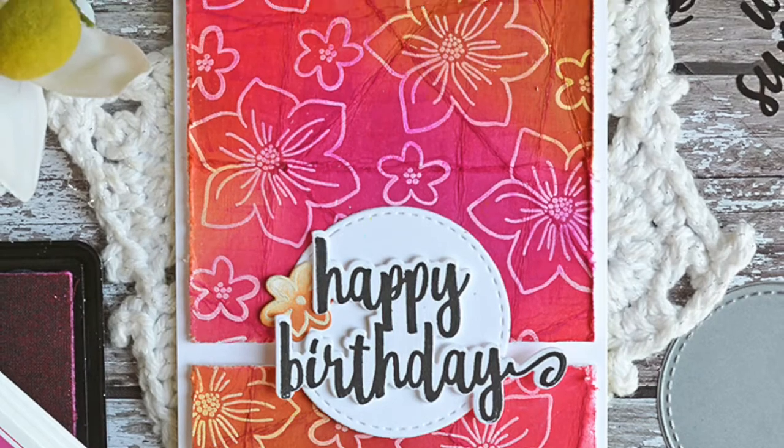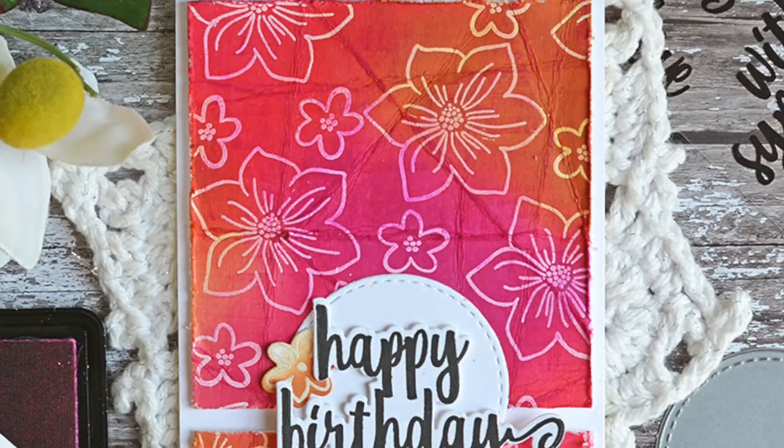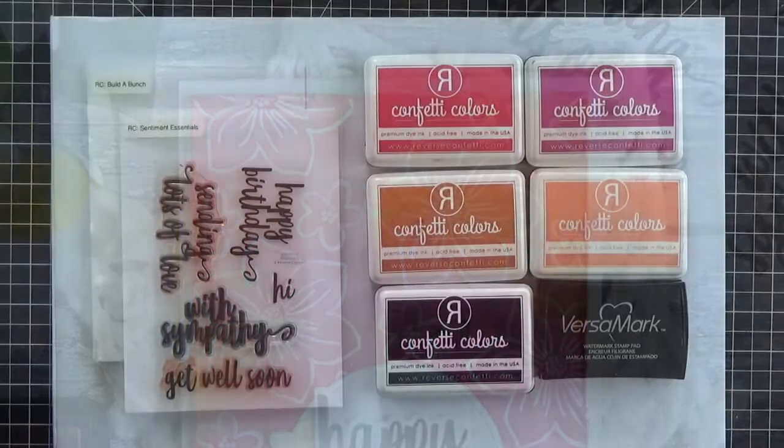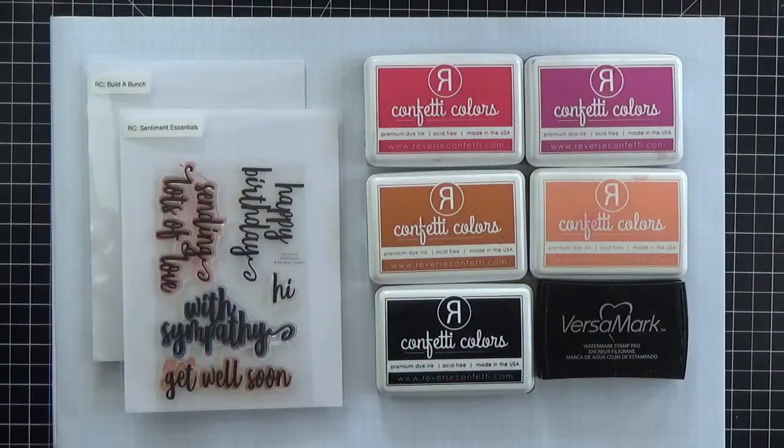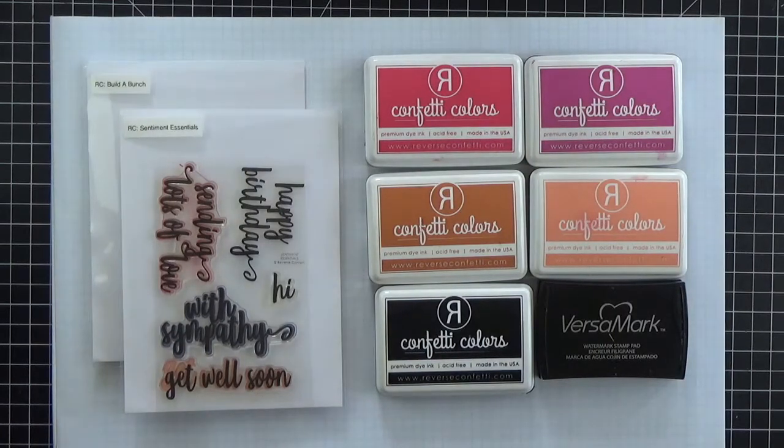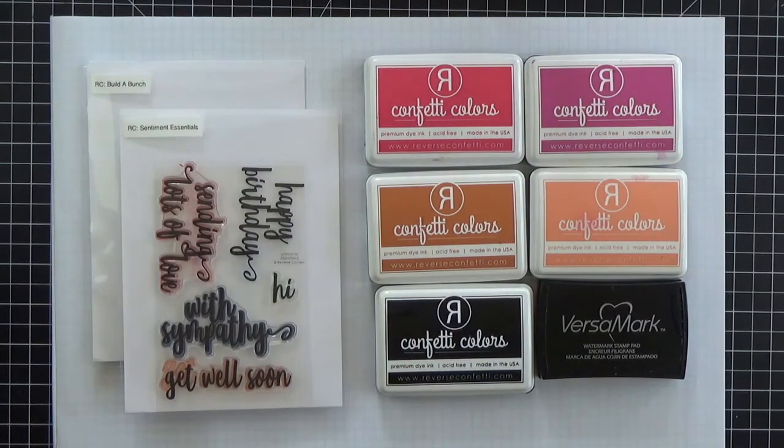The main event here is this colorful batik inspired background. There are a lot of tutorials online with different ways to get a batik look on paper so I definitely encourage you to check those out.